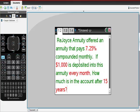Rejoice Annuity offered an annuity that pays 7.25% compounded monthly. And if $1,000 is deposited into the annuity every month, how much is in the account after 15 years?